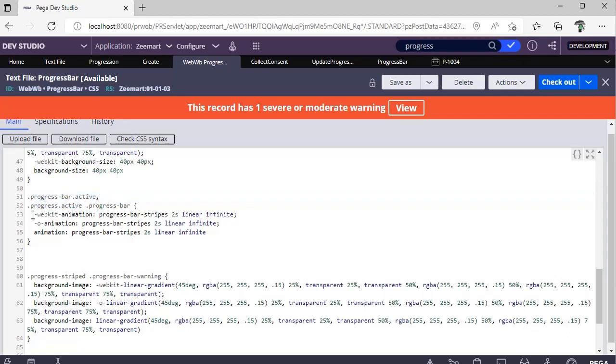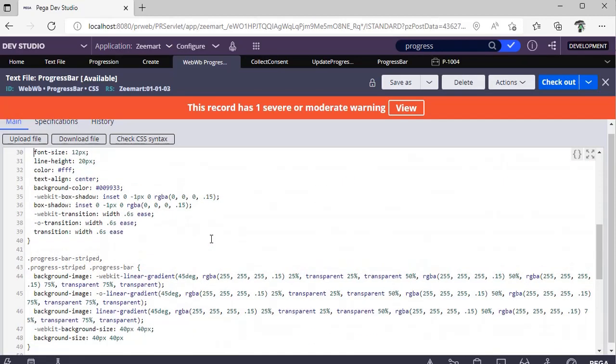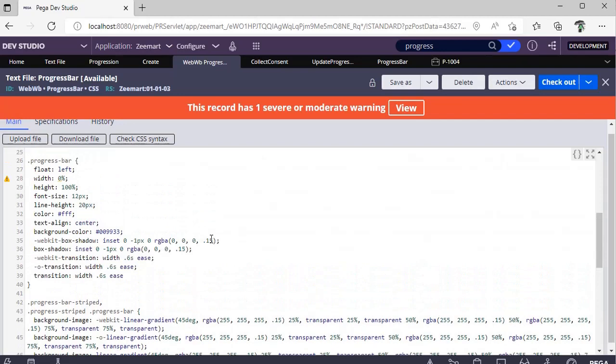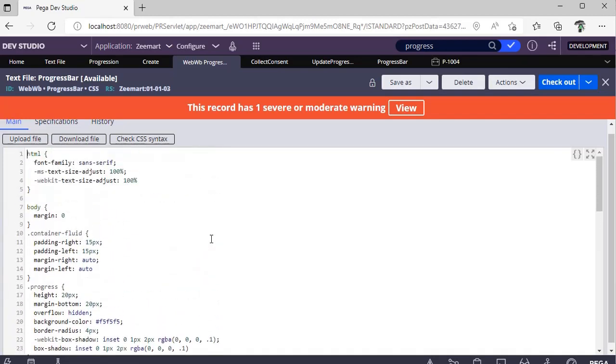In CSS, these are nothing but tags or classes, and these are all the values that are different for this respective class. These are all the elements like how much height I need to display, suppose if I'm displaying some text how it should be, what is the transition and all.